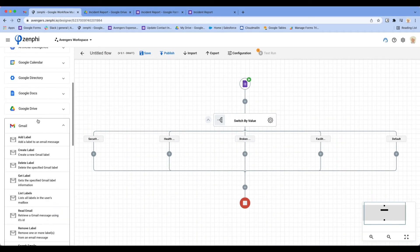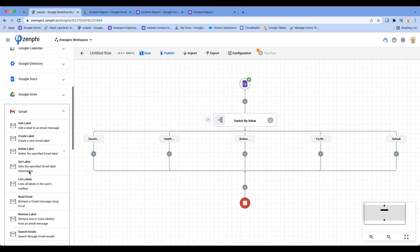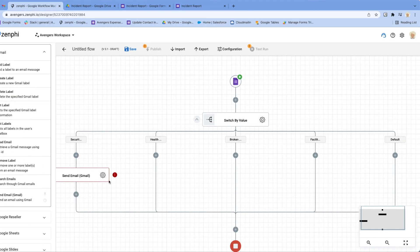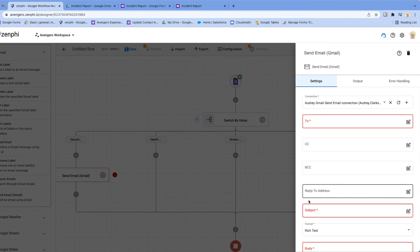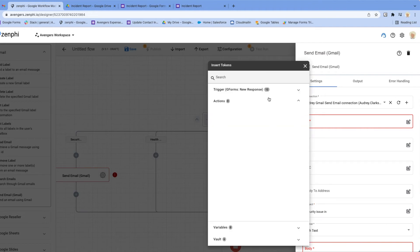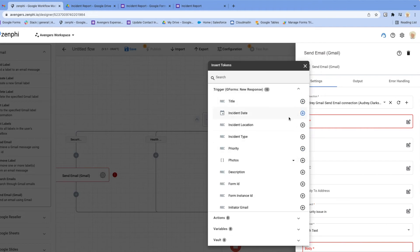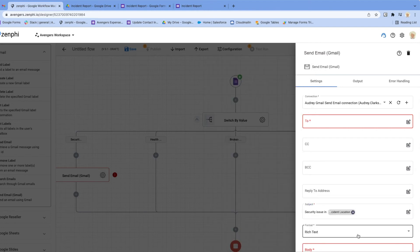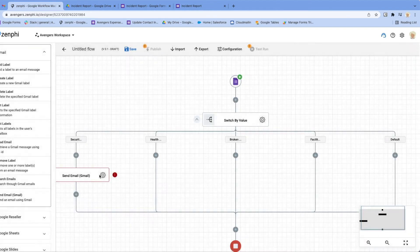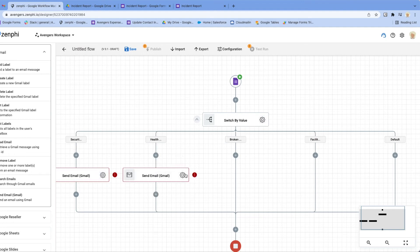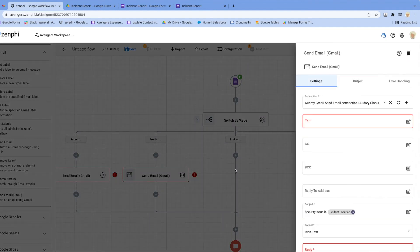Now all you need to do is drag and drop a send email action here and configure it. Here you may want to leave the subject as security issue in and then you may want to put the office name as well, office location, and you can configure the rest of it.